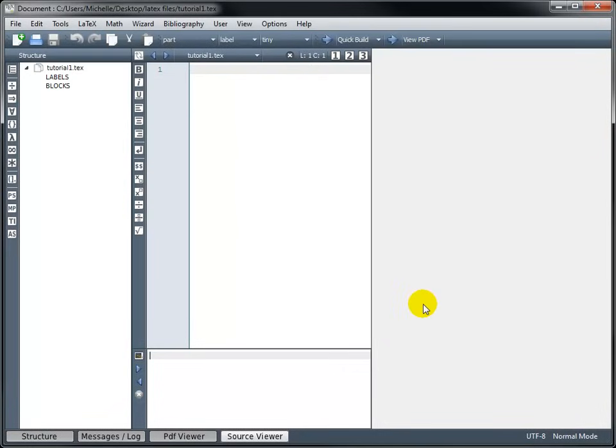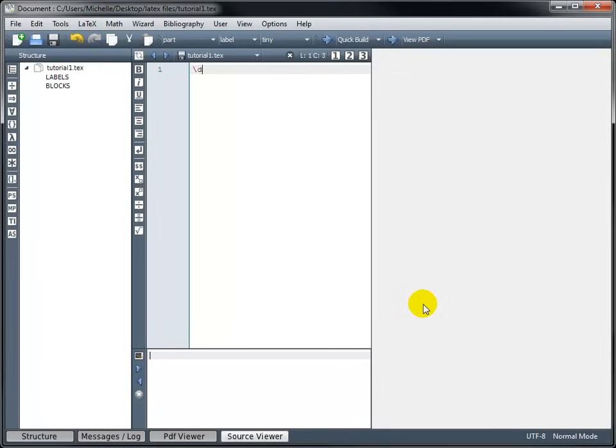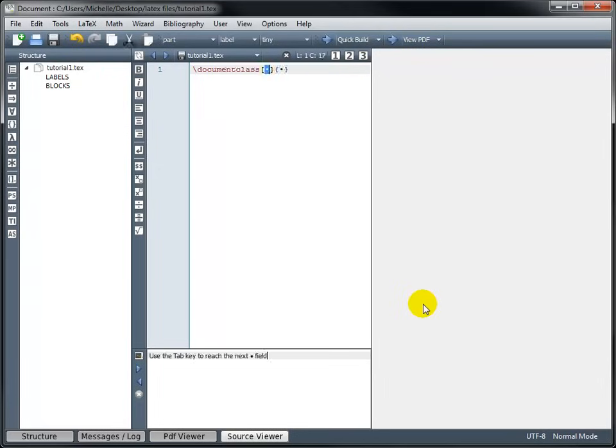We always begin our code with the command Document Class. And all of the commands in LaTeX start with a backslash. So we type backslash and then Document Class. And as I begin typing, notice that the program is recommending this command for me. So I can continue typing, or if I hit Enter right now, it's going to fill in that highlighted command Document Class.